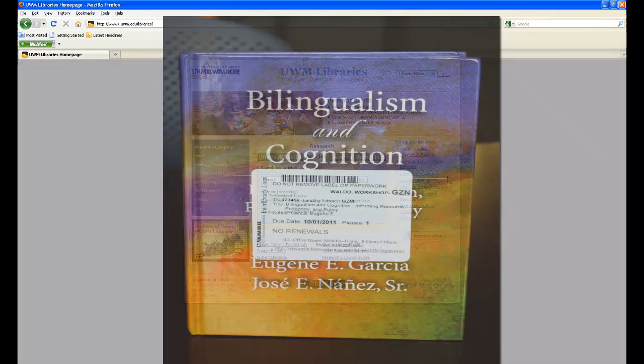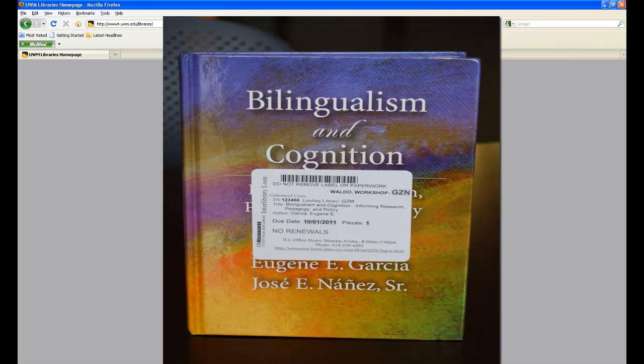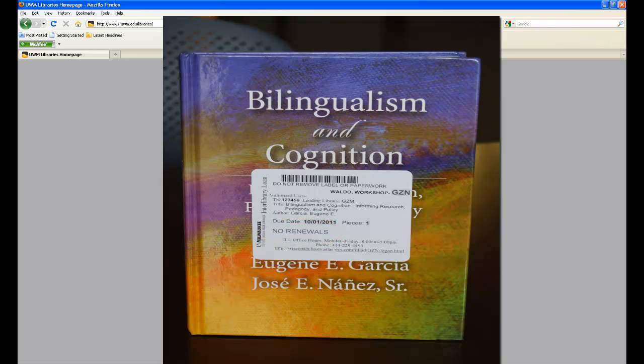If the book has a white sticker on the front cover, this is an interlibrary loan book or ILLiad book. Note whether the sticker says no renewals. In that case, you are unable to renew the book and it needs to be returned by the due date on the sticker.